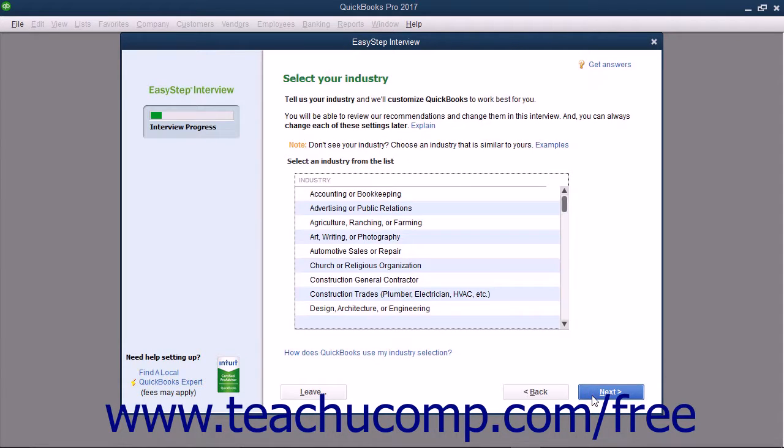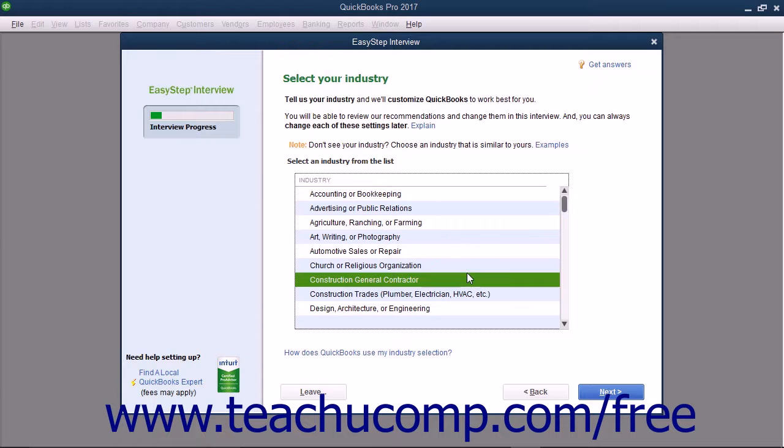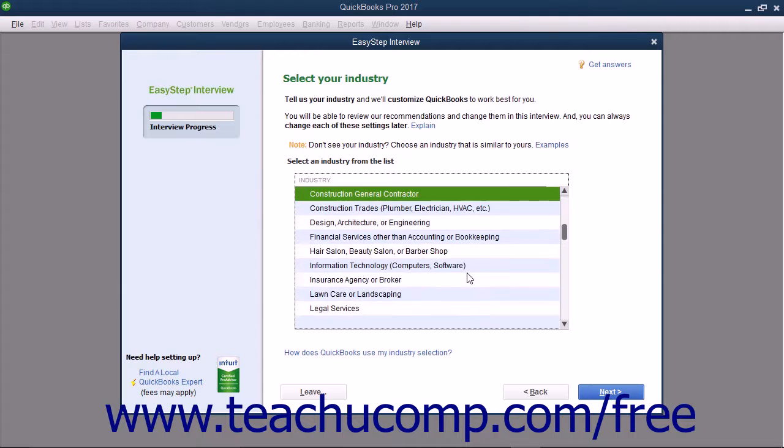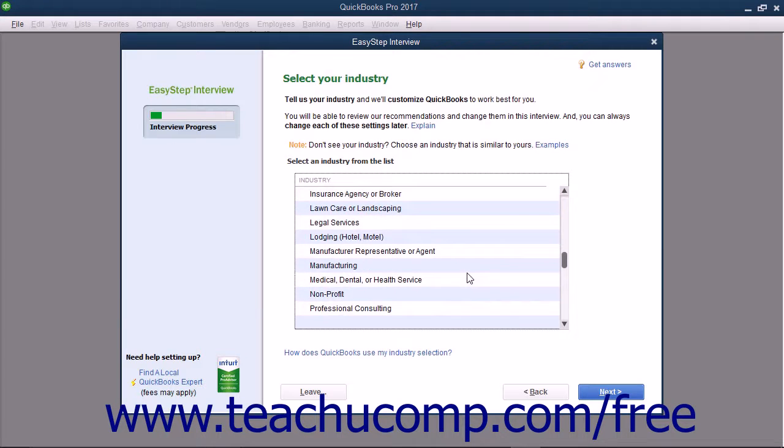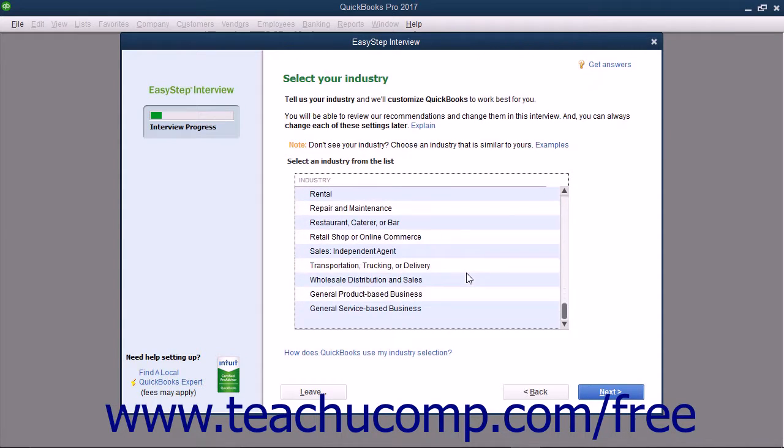In the next screen titled Select Your Industry, select the type of company for which you are creating a company file from the list of choices shown. The choice you make here determines which features are enabled and which default accounts are placed into your chart of accounts. You can always customize these features later, but selecting an industry from the list will typically reduce the amount of customization required. If your specific industry isn't listed, either select the closest industry listed, or select the General Product Based Business or General Service Based Business choices from the list of choices.